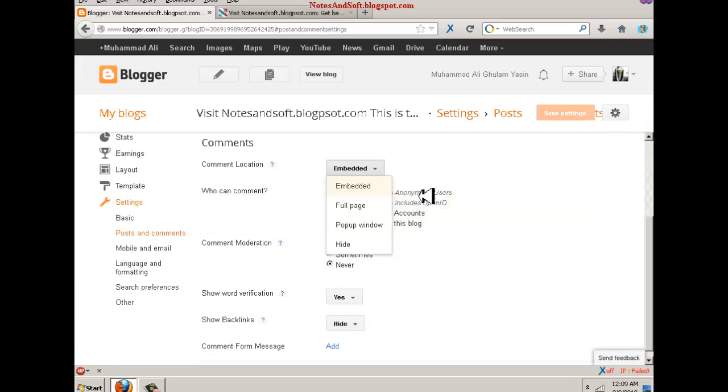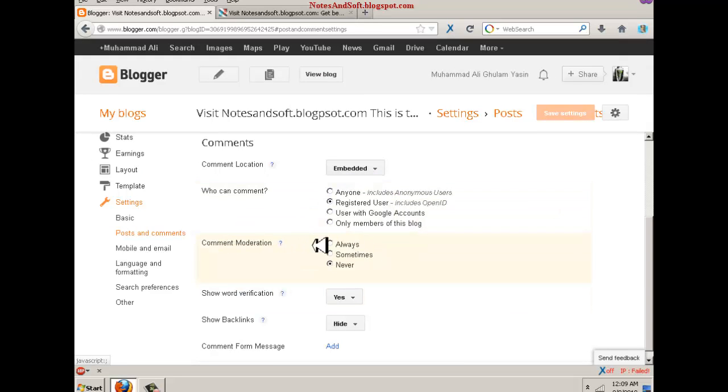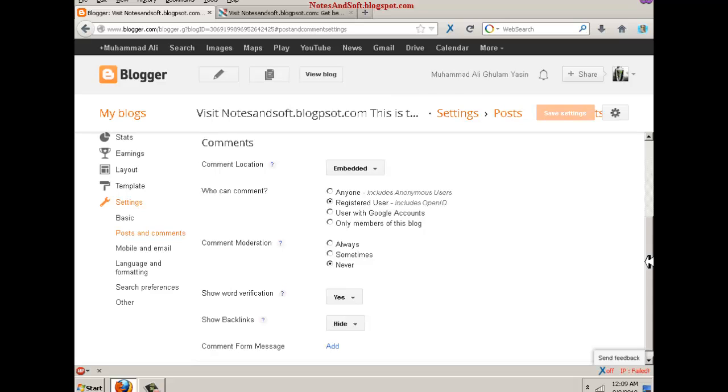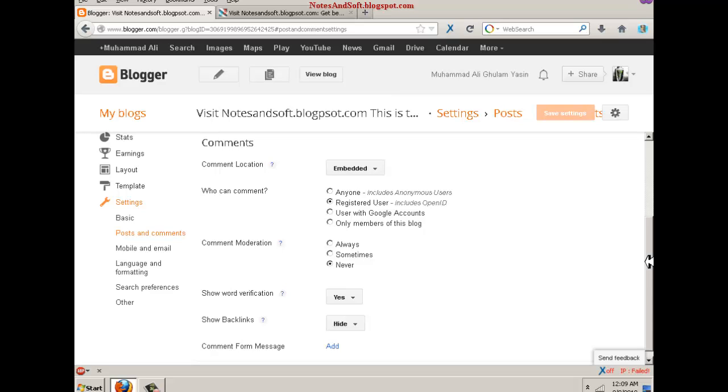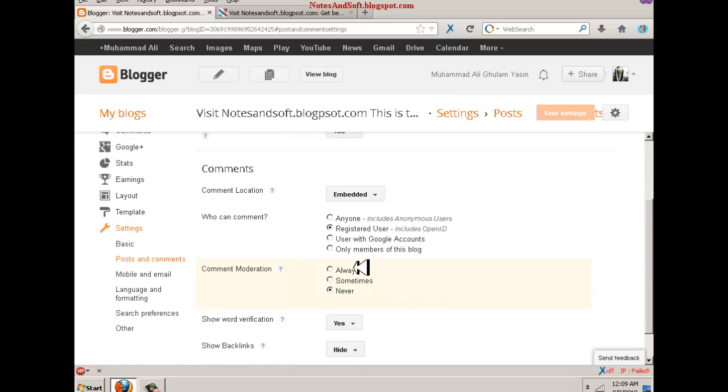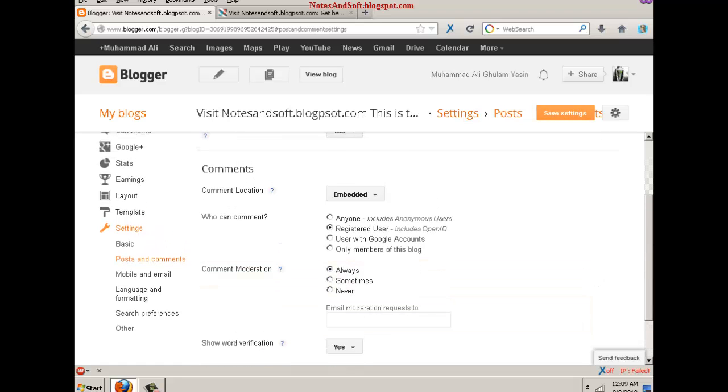Comment moderation means whenever someone comments, you want to first see the comment and then accept and allow them to make the comment visible, because it may be spam. For example, someone is having or putting some bad ideas or impressions on your blog, so you can always check this. I mean, it's a good idea.